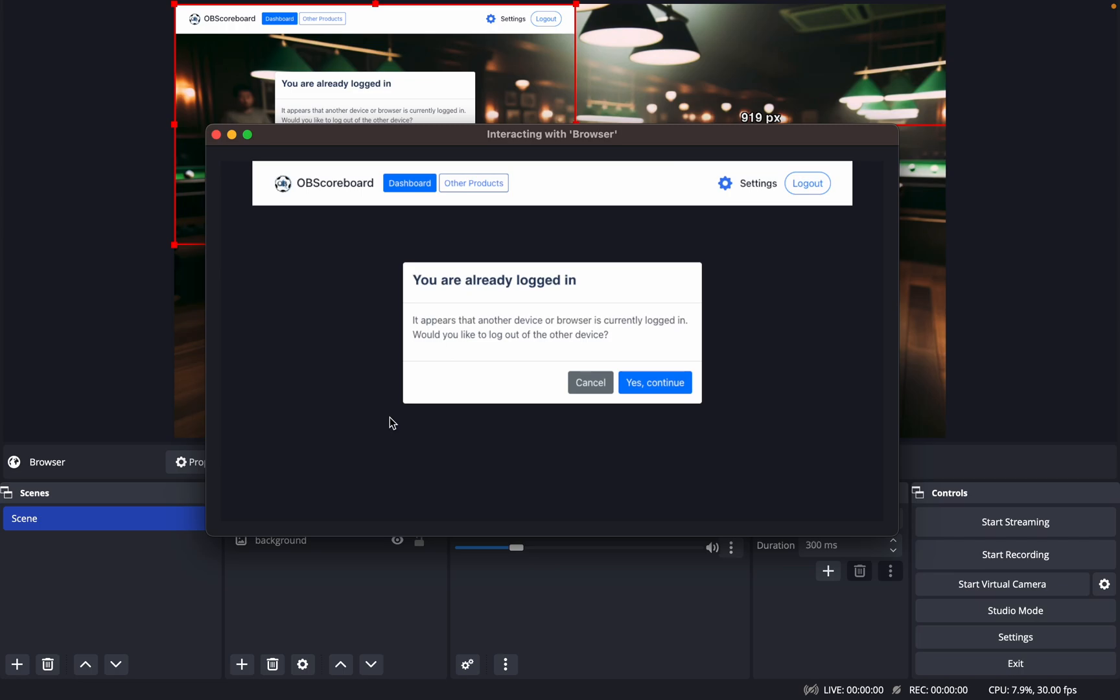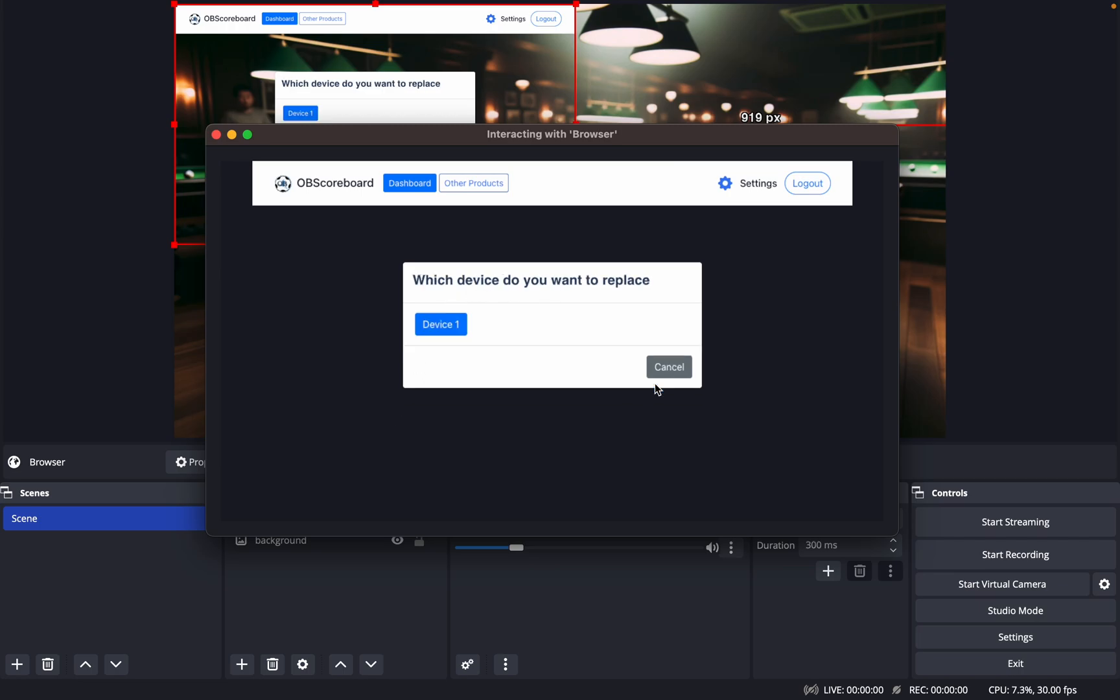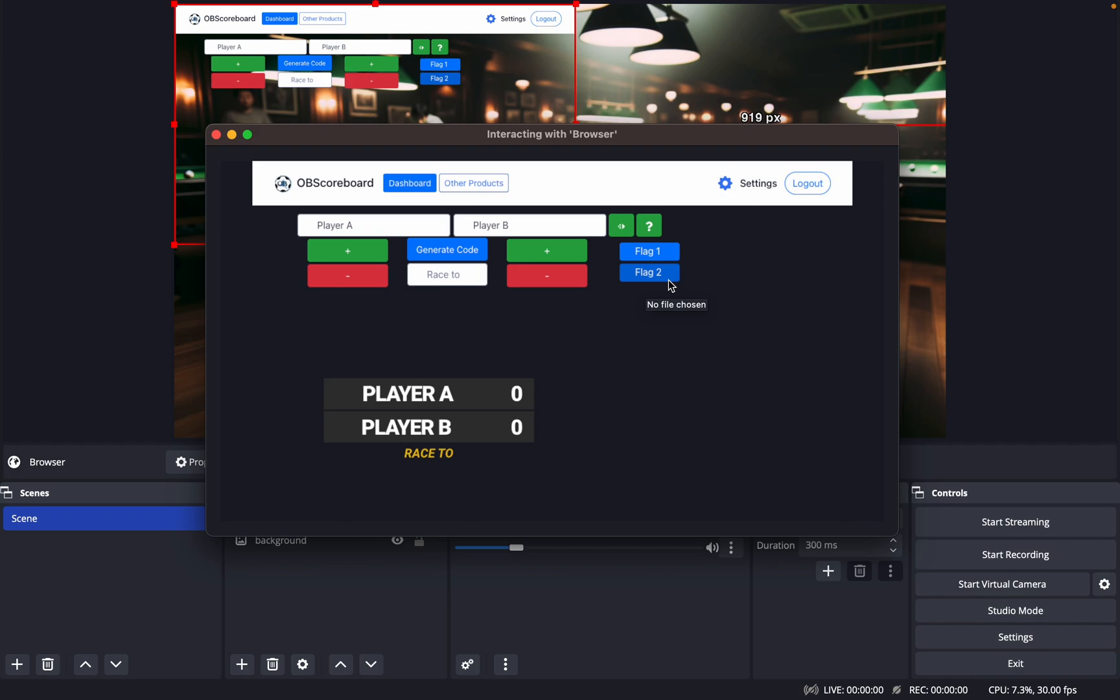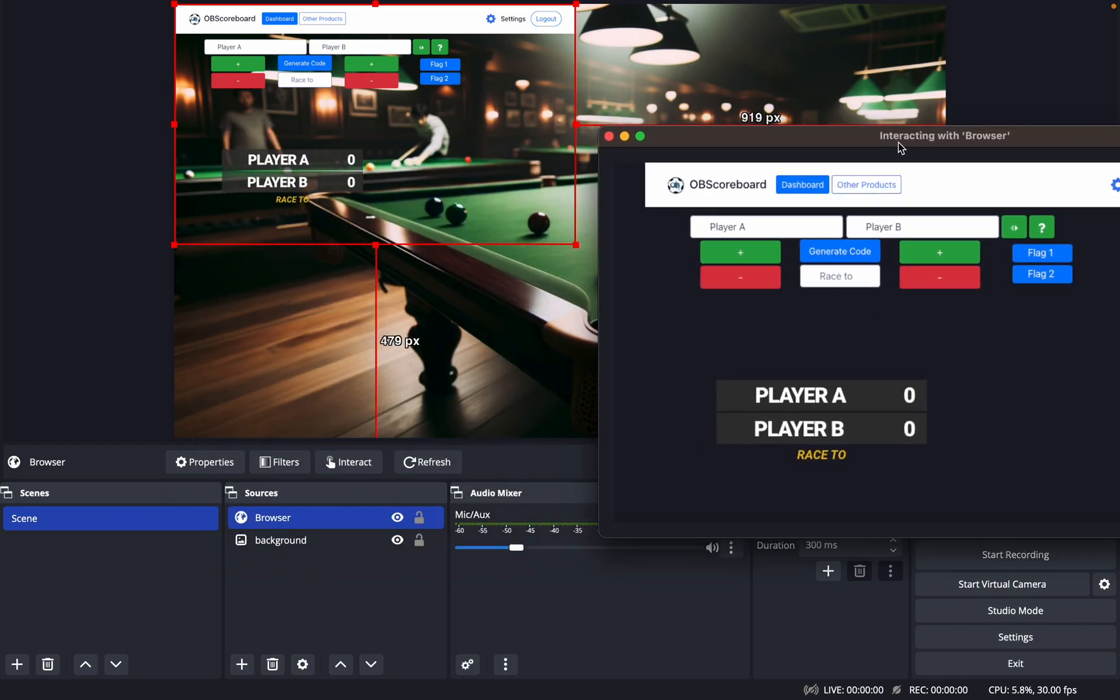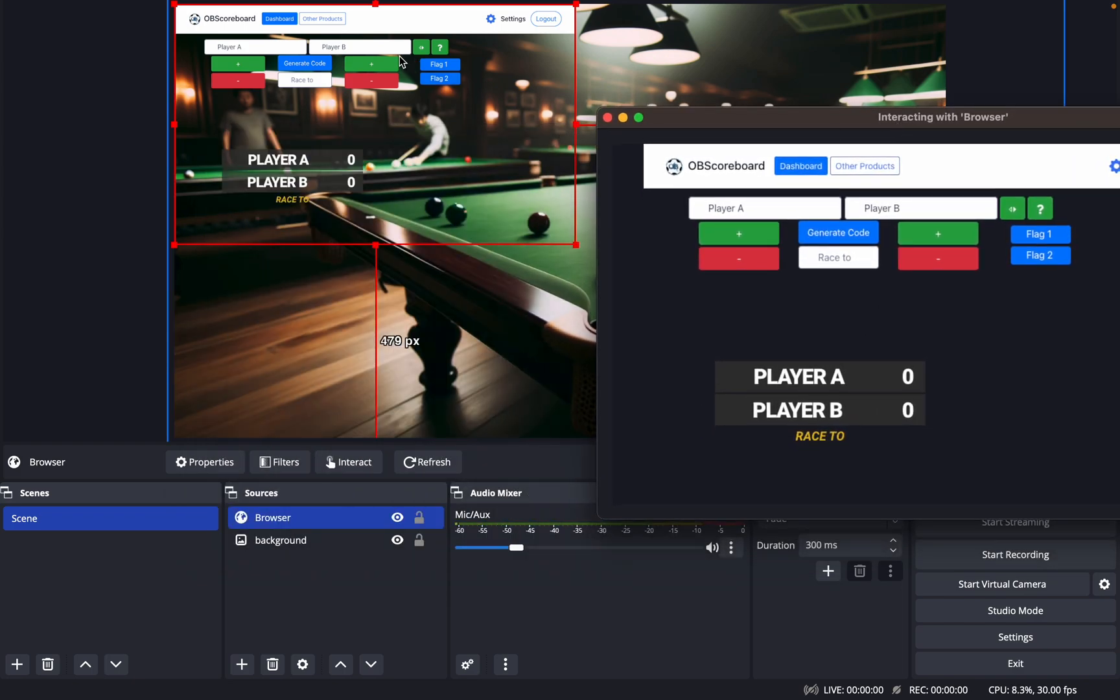Once you've logged in, click streaming scoreboard, and then this will pop up. Click yes, continue, and device one, and you'll see the scoreboard will appear.